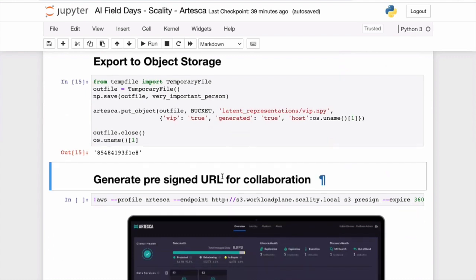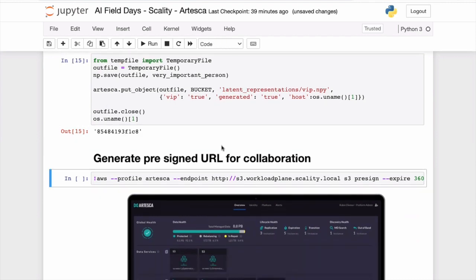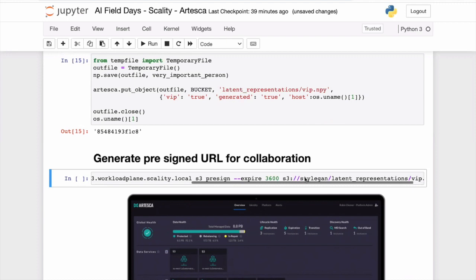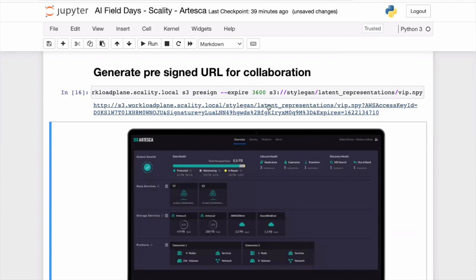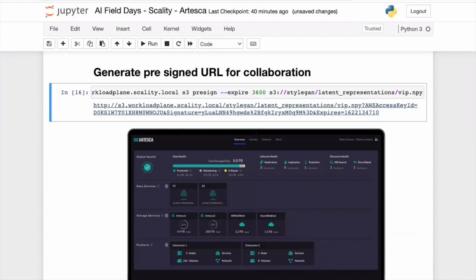Another interesting aspect of object storage is collaboration. With a file system, sharing a file with someone else isn't built in — you may have to push it somewhere else, create usernames and passwords, or try NFS over the internet. Artesca is AWS S3-compatible, so I'm using the official AWS CLI pointing to my Artesca cluster to generate a URL that expires automatically after one hour, which anybody can use without having an account on the system.